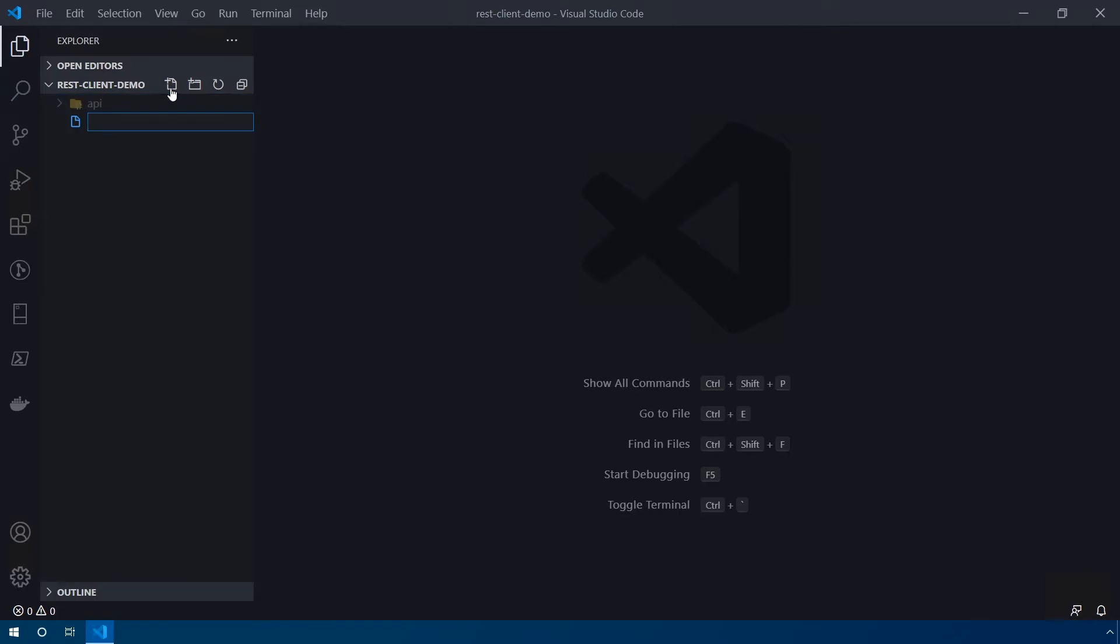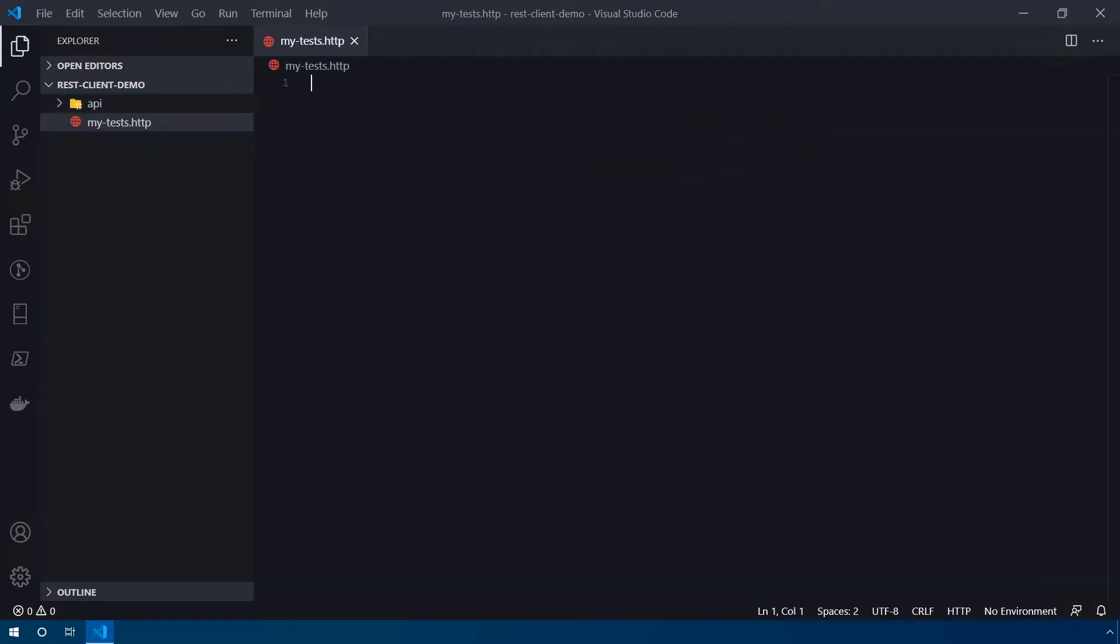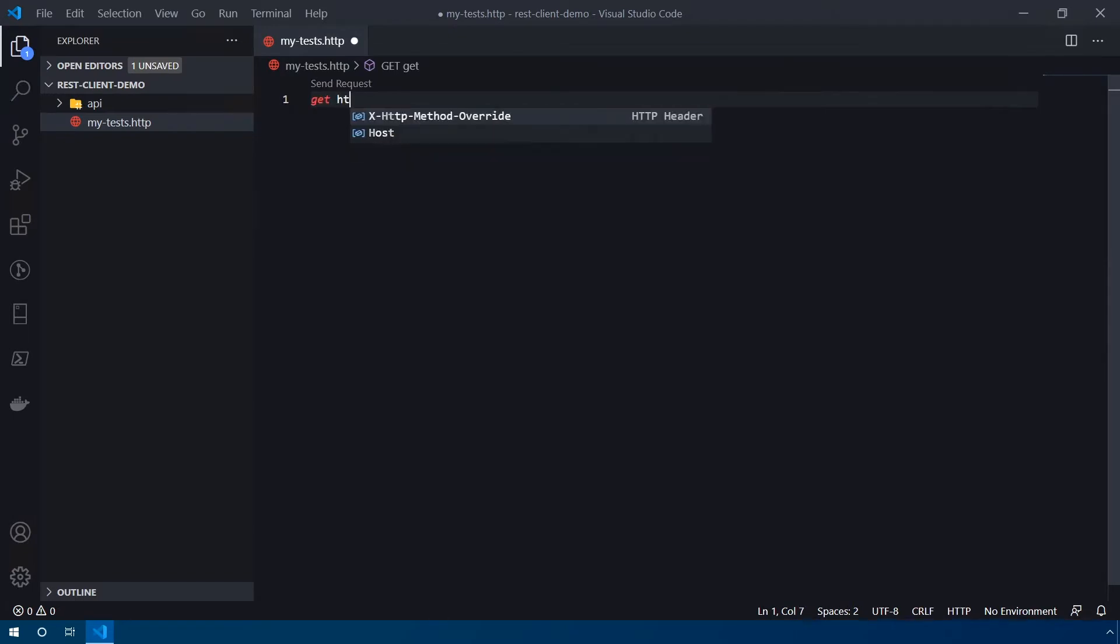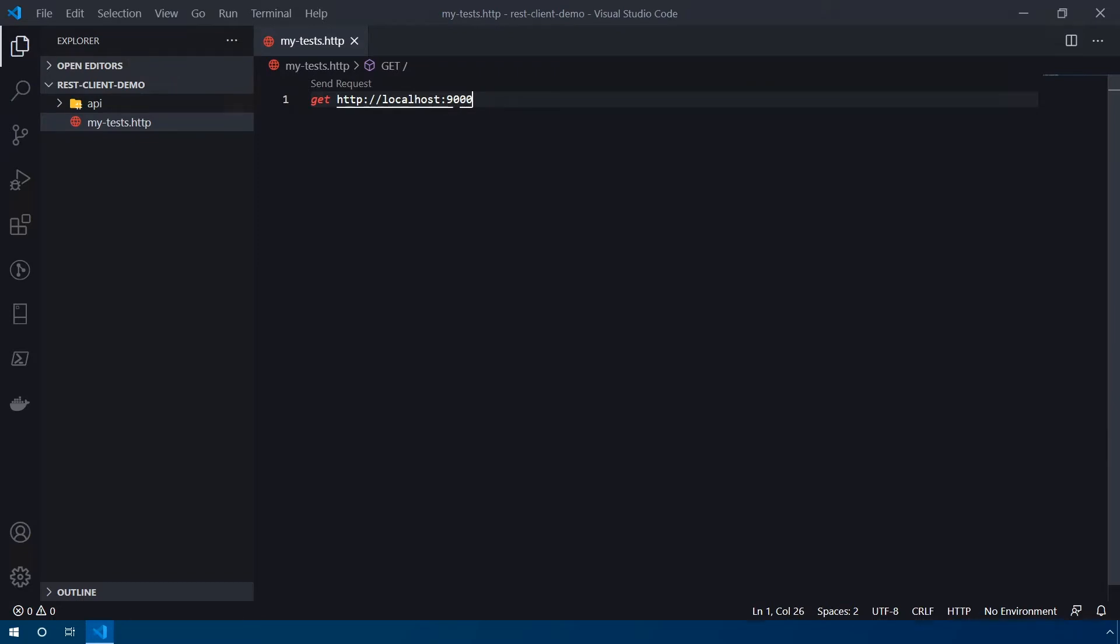So the file extension that you're going to want to use for the REST client is actually .HTTP. So I can put in here, my tests.HTTP. And now we can start adding our tests in here. So in order to tell the REST client what kind of request you're going to make, you start off with the method. In this case, we're going to use GET as the method name. And then we're also going to type in the URL which we want to access. So http://localhost. And then my first environment I have running on port 9000. So I'm going to go ahead and save that. And you'll notice above this, there is a little button here that says send request or a little text here that says send request. If you click on that,